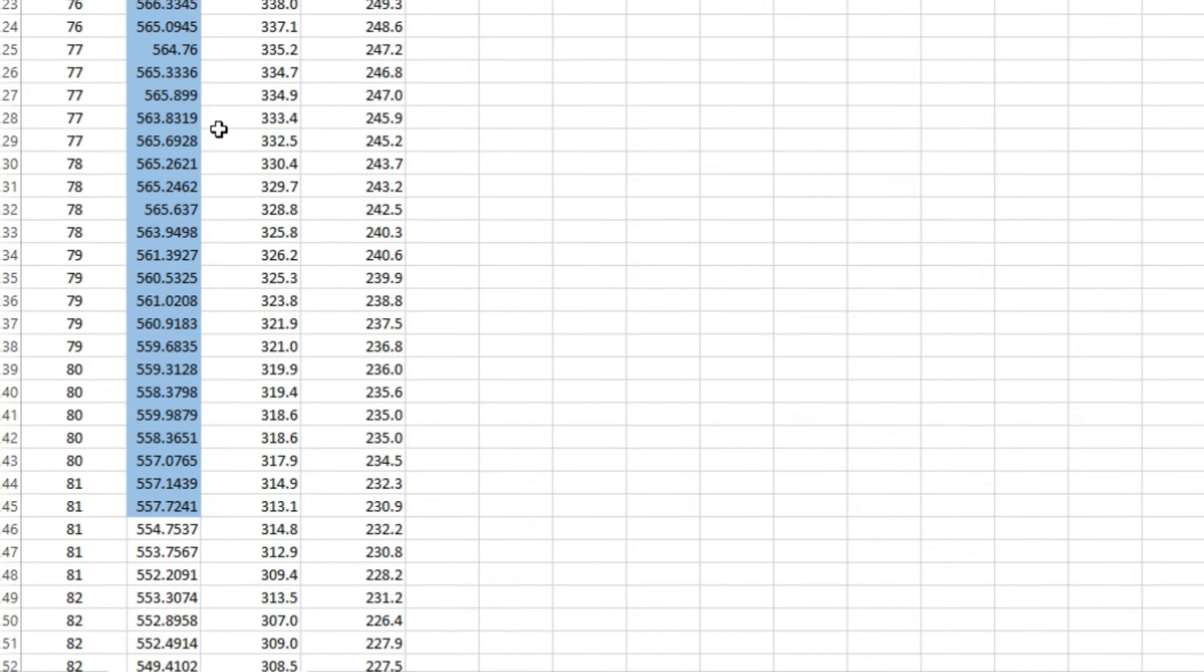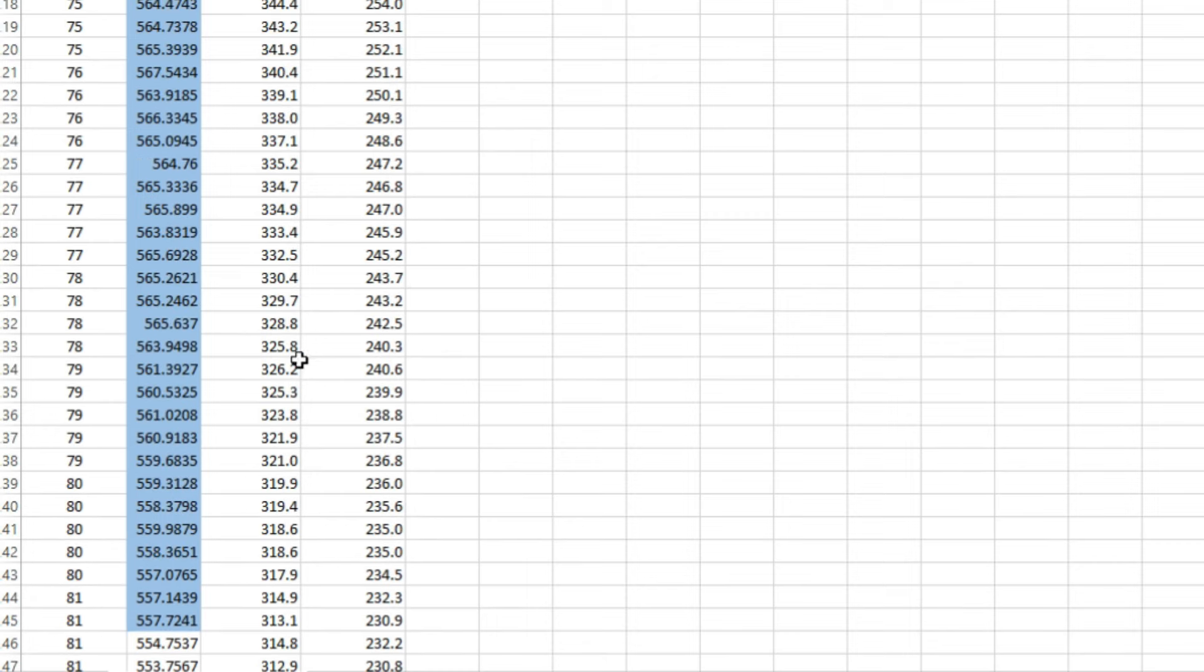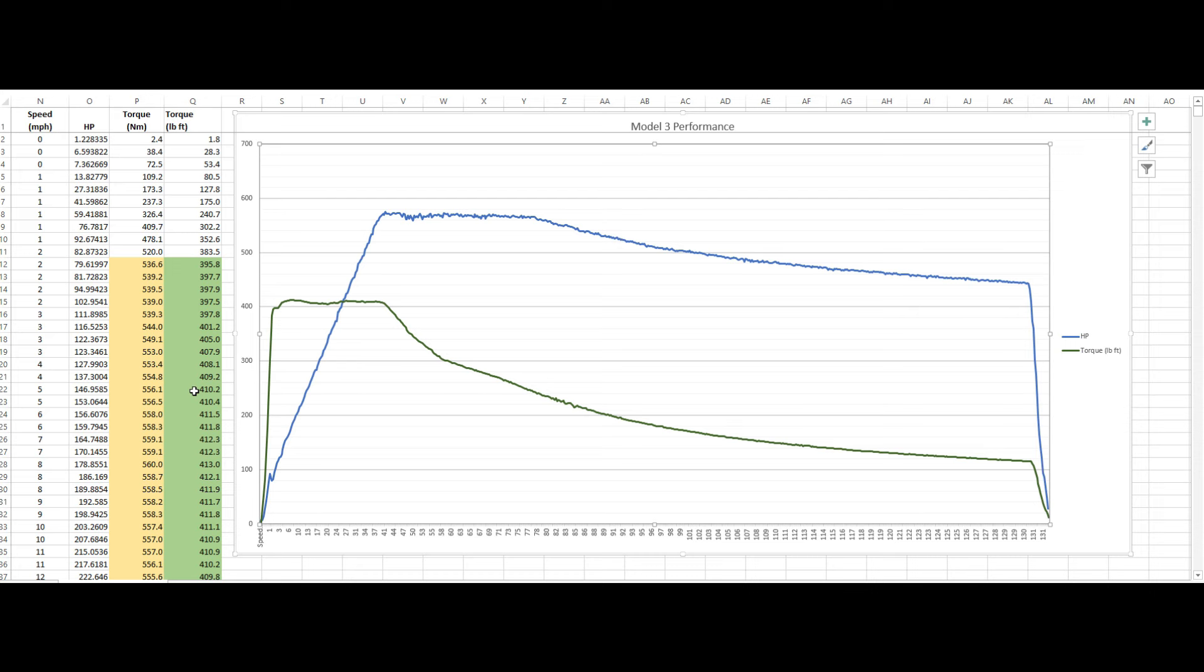And we stay between 560 and a little bit over 570. Yeah, here we have some 571s until we hit about 80, 81 miles an hour. And then it starts dropping off.